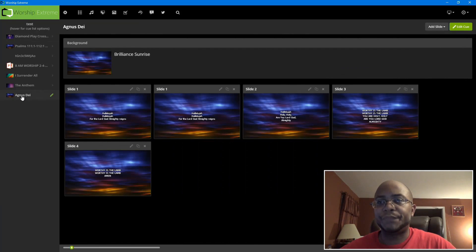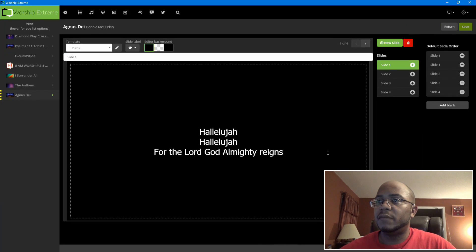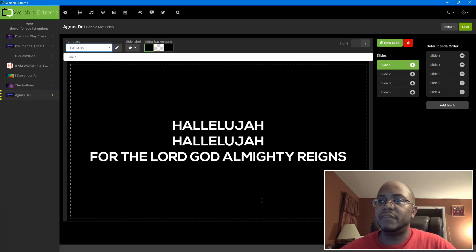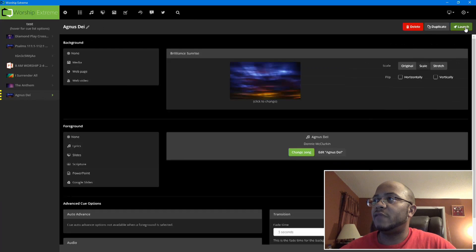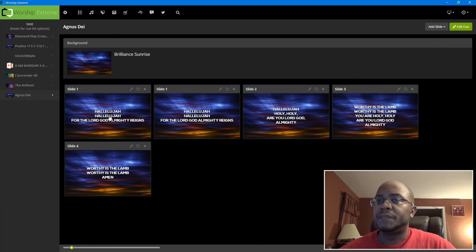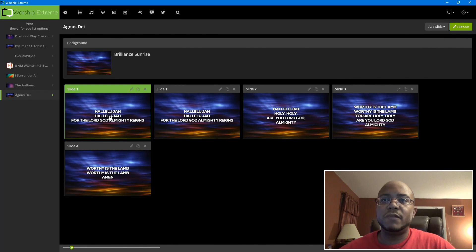So let's save that and go back over to the song that we did in a previous video. I'm going to come in here and click Edit Song, and I'm going to pick 'full screen' as the template. As you can see, it put everything exactly how we had it. Let's go ahead and save that and launch it.